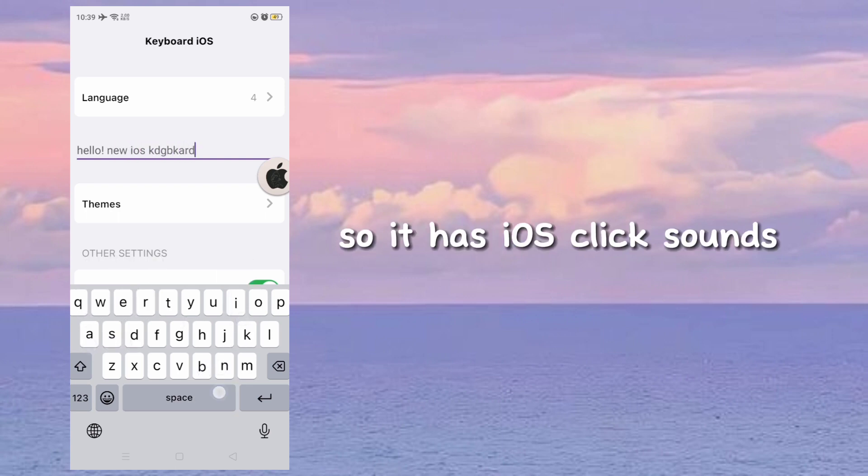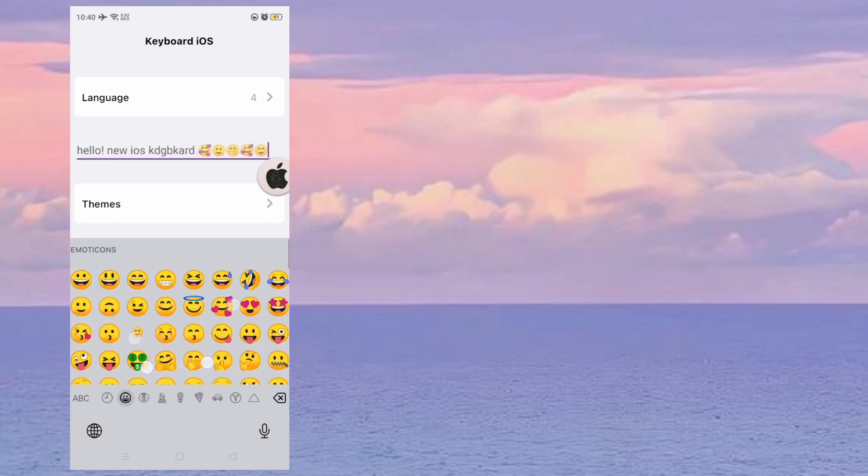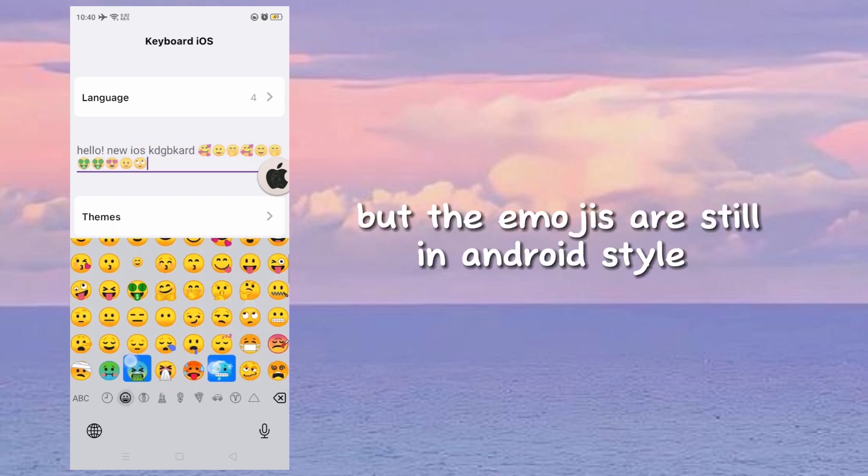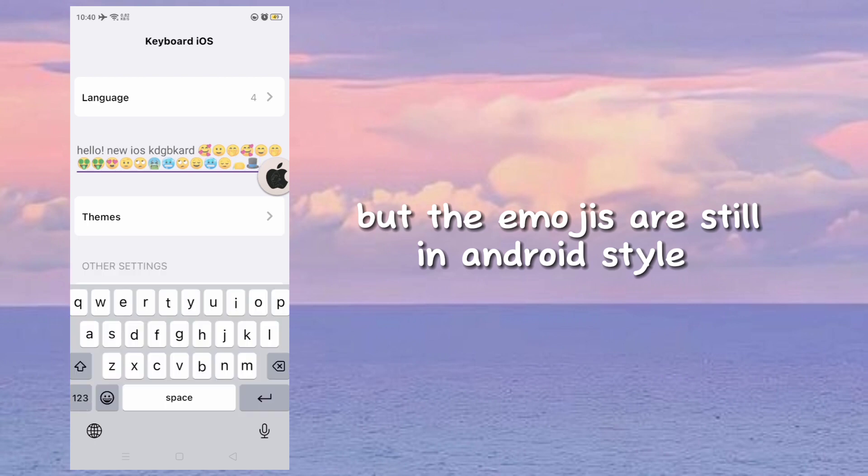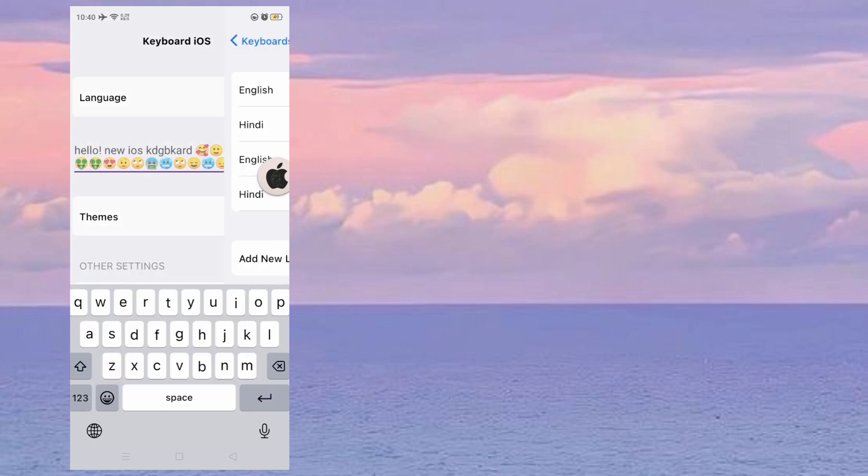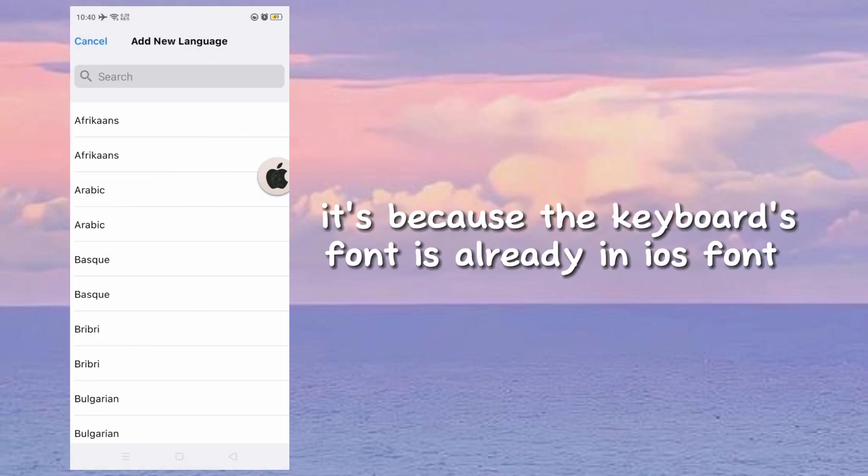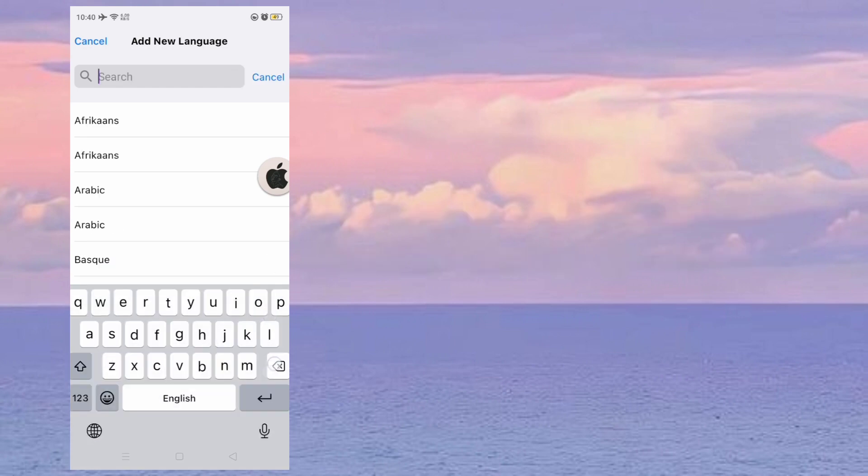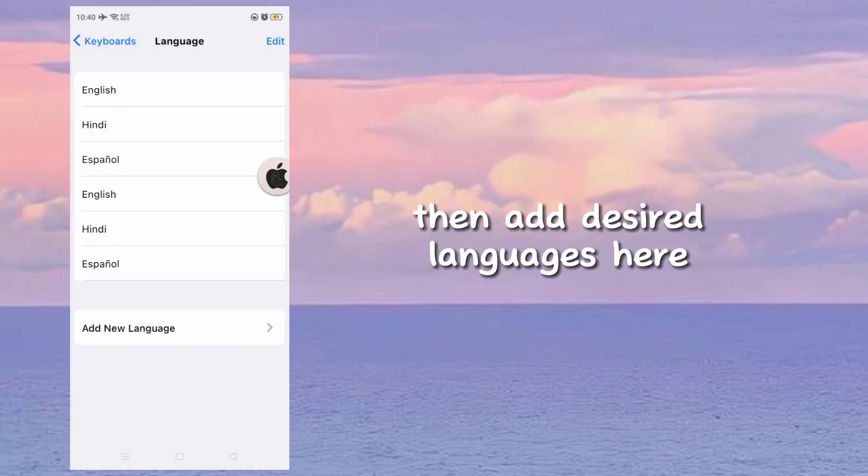So it has iOS click sounds, but the emojis are still in Android style. It's because the keyboard's font is already in iOS font. Then add desired languages here.